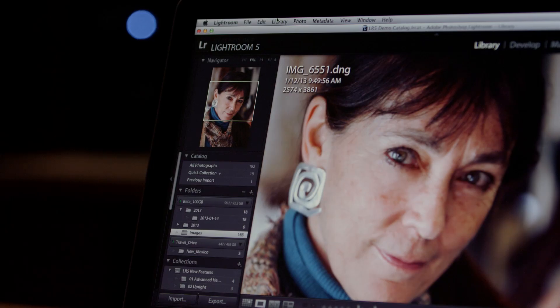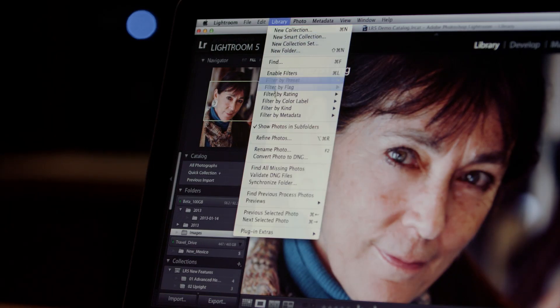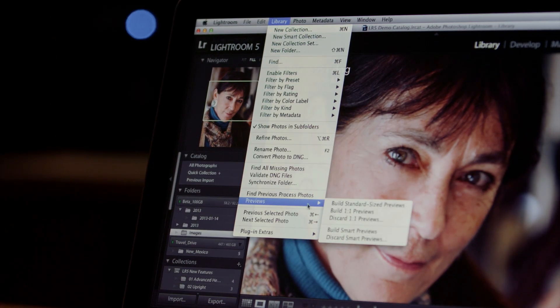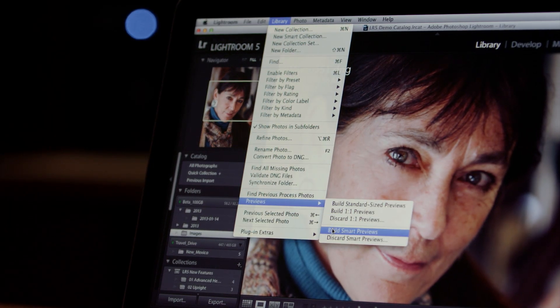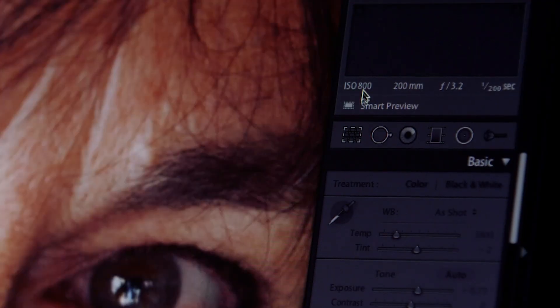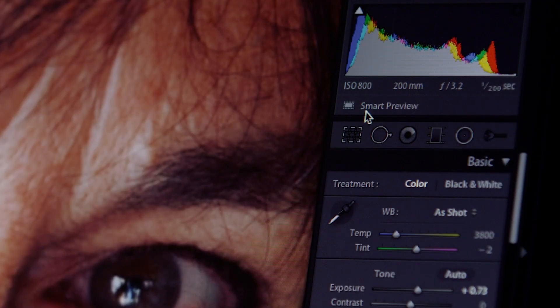Now with Lightroom 5, you can edit images without the original files using Smart Previews. This new feature lets you create high quality, reduced file size stand-ins of your original photographs. A typical Smart Preview is about 5% of the original file size.